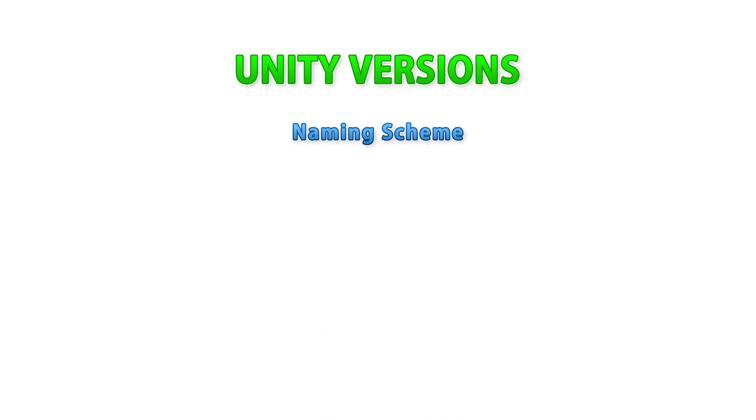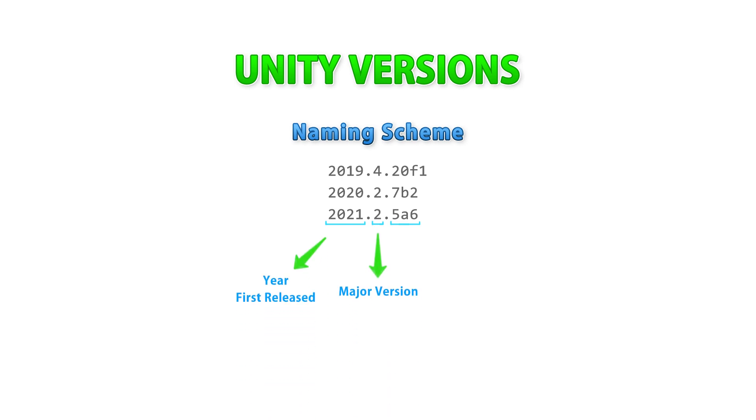So first let me cover the naming scheme. The first part is the year when that version was first released, the second part is the major version number, then it's the minor version along with the state: alpha, beta, or final.